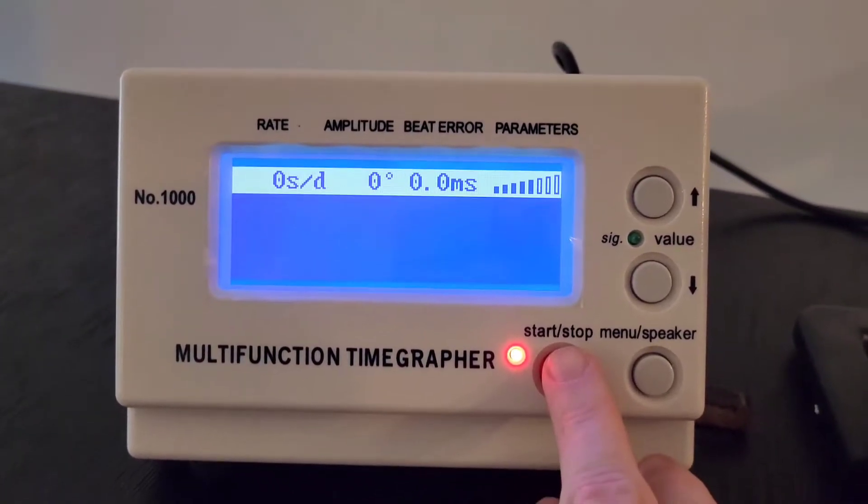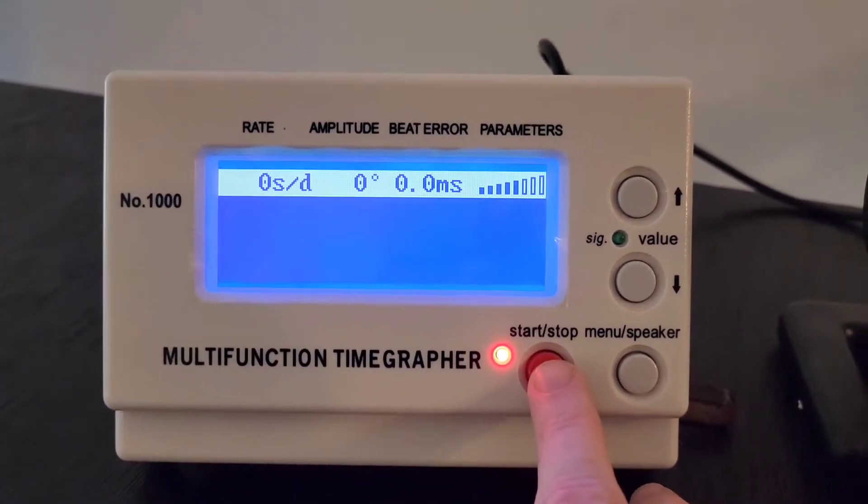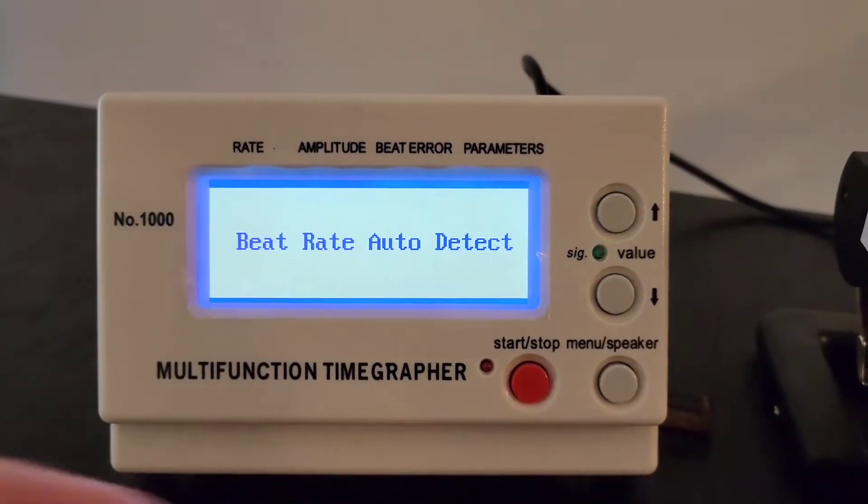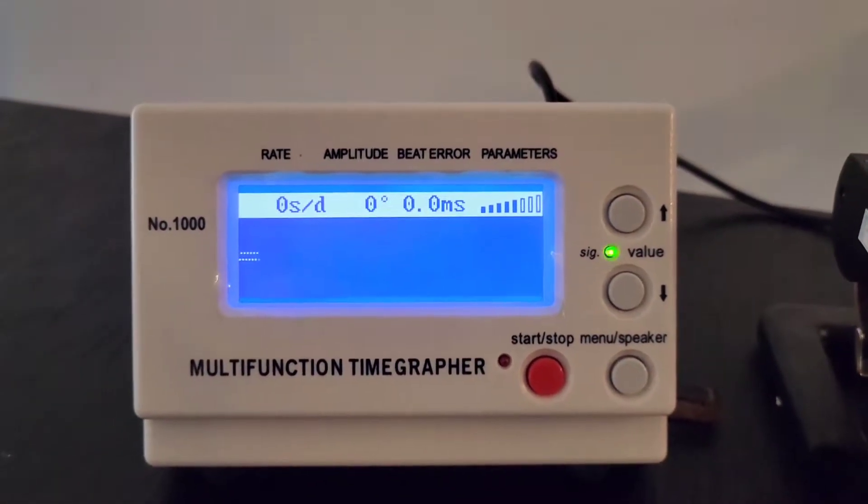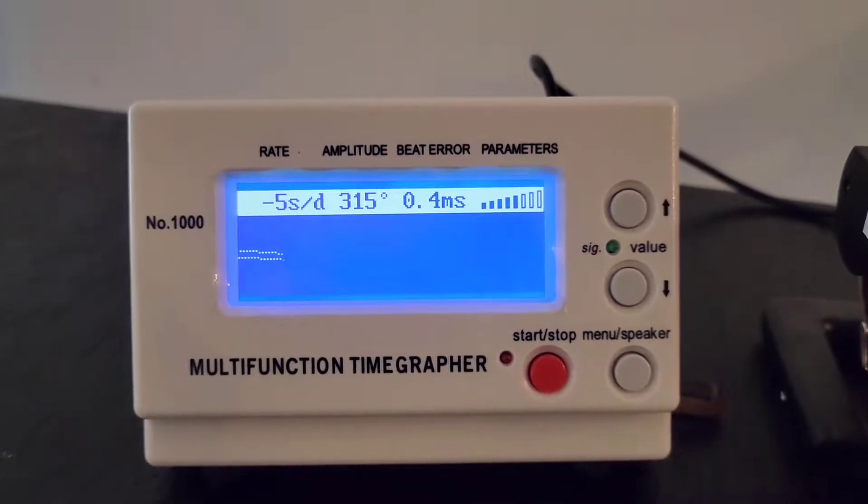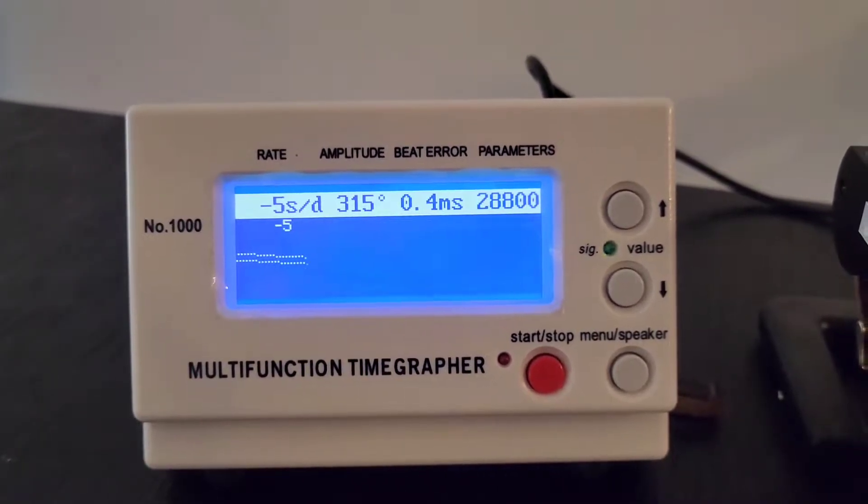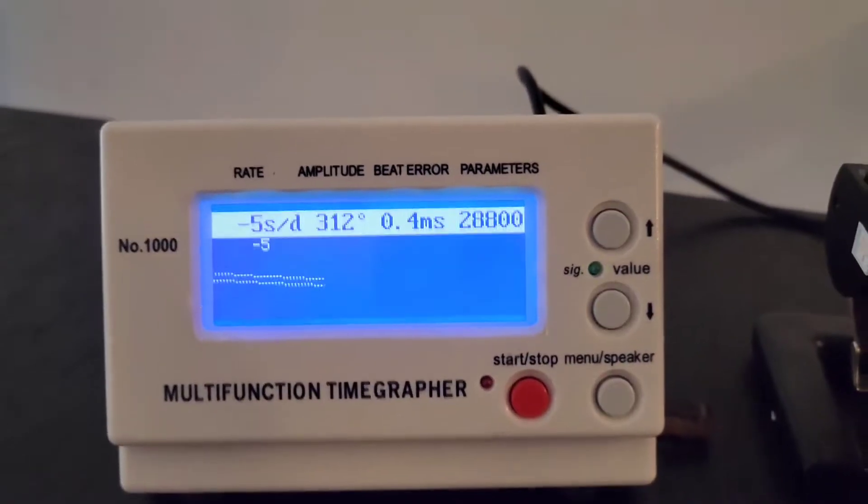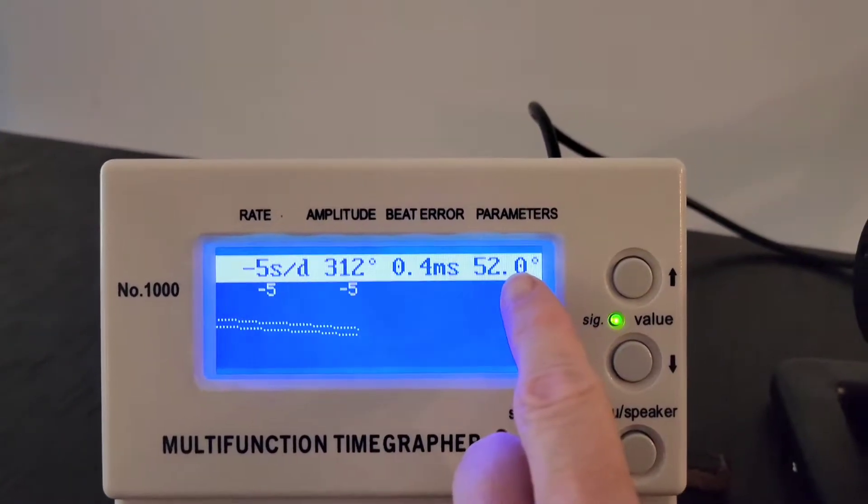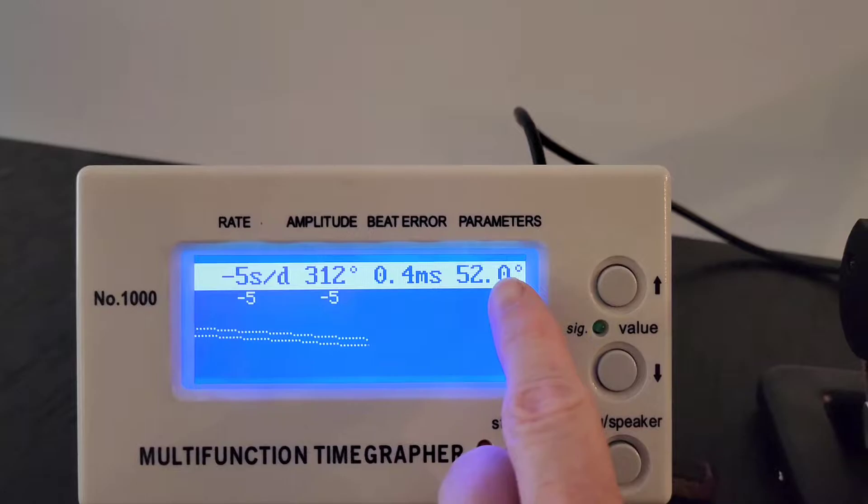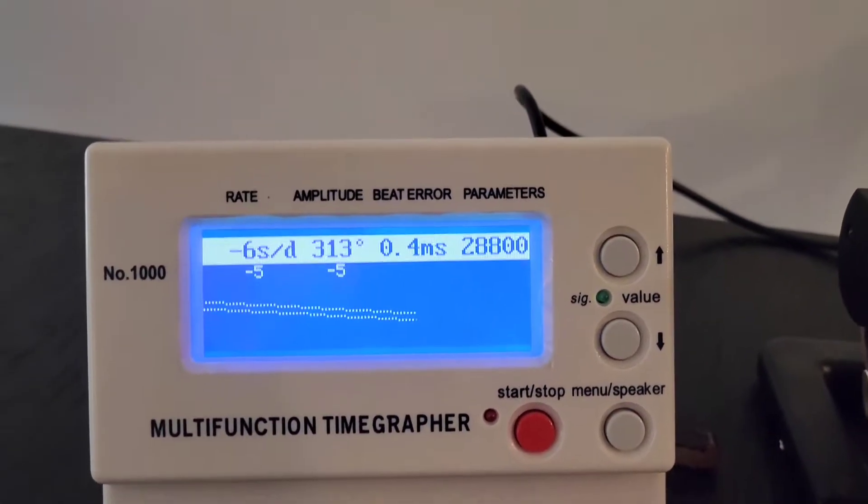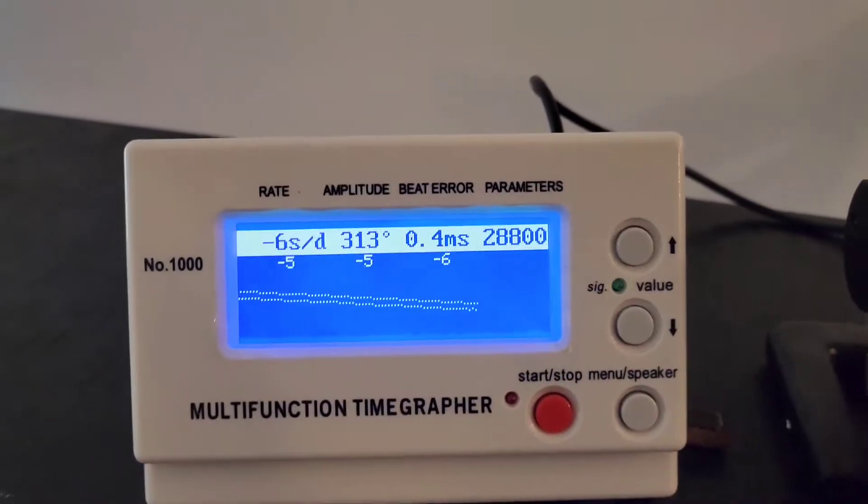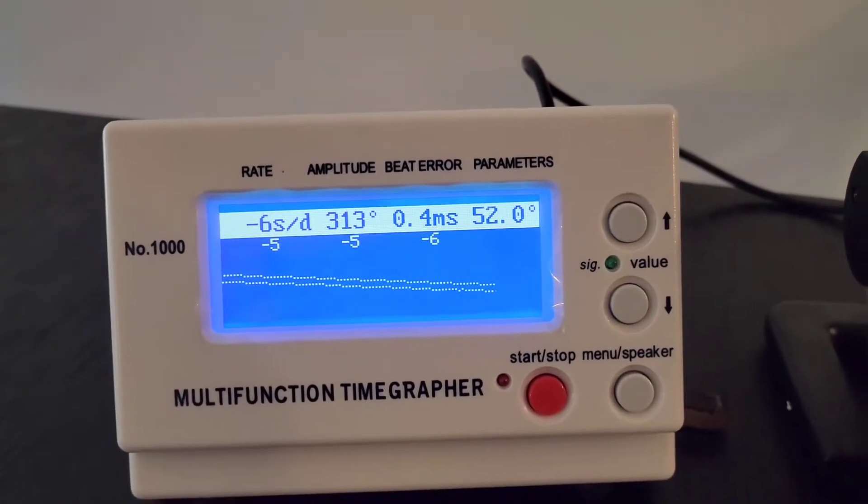Okay, so we're going to just do a simple start right there. So now it's auto-detecting the beat. I have it set up to automatically detect the beat. So you'll notice this right there. It's picked up what the actual amplitudes per hour are of this watch.